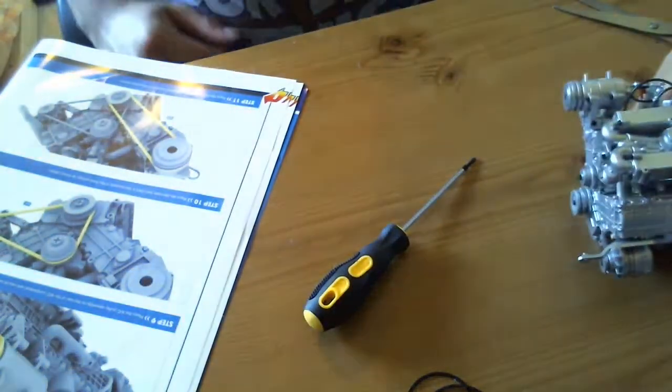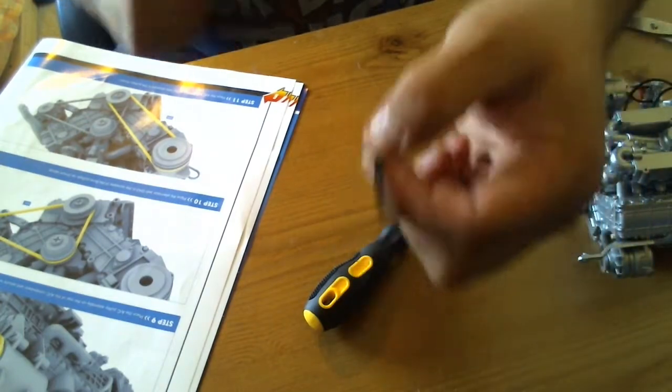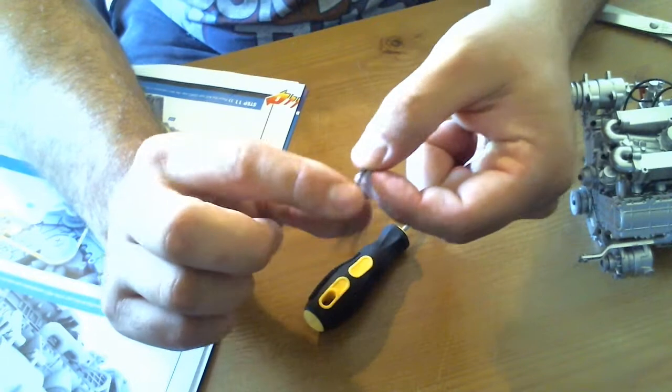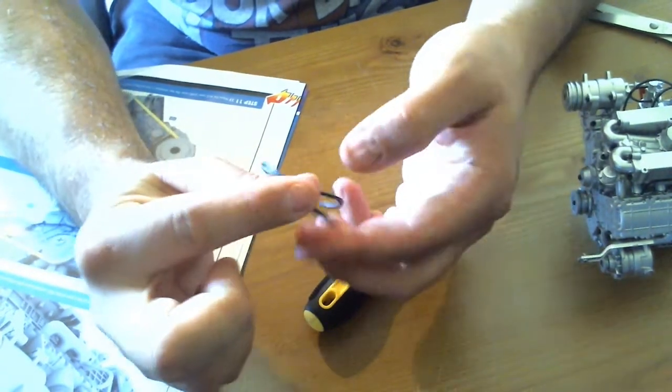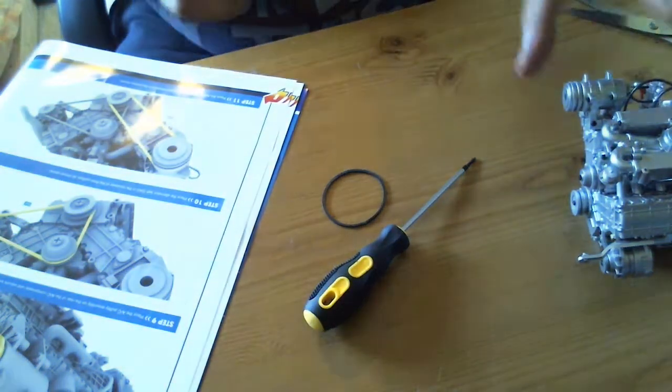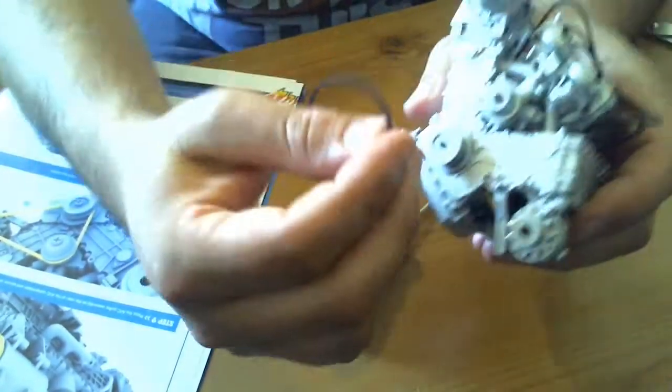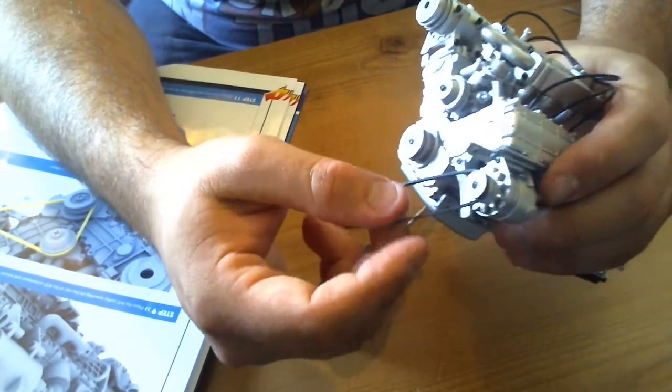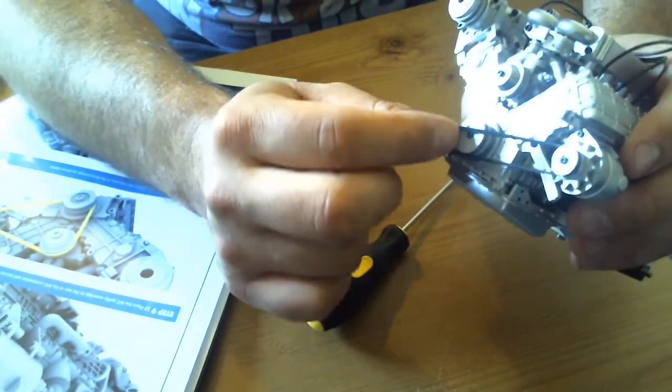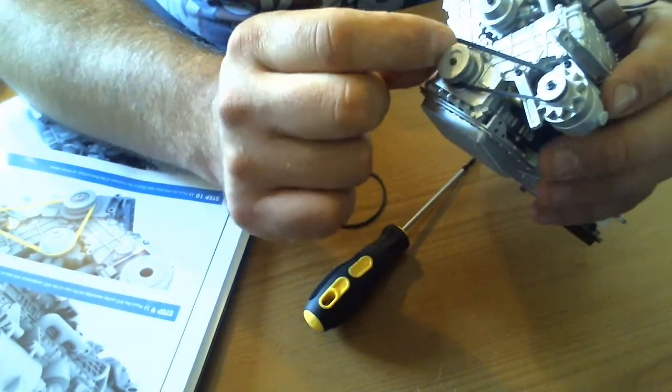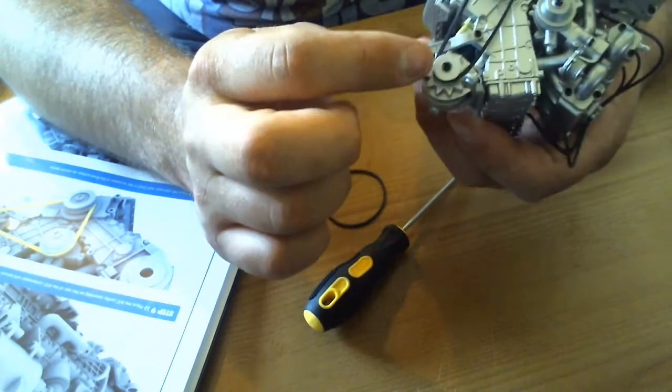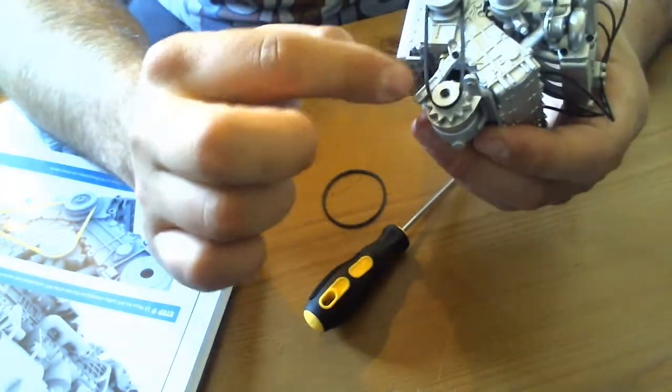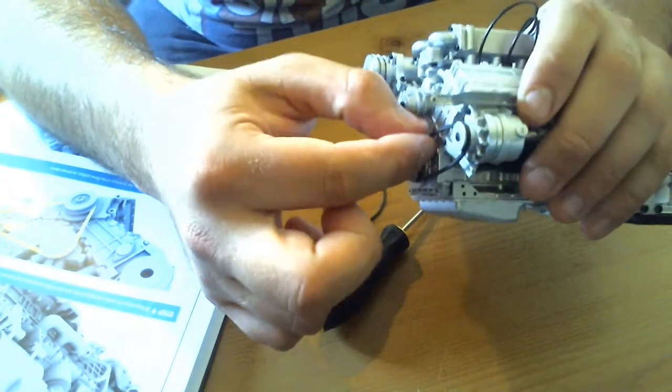And then the last job is to attach these belts. Now these are both the same, they're marked different but they are both the same size. So the first belt will go around this alternator, around the pulley that's nearest the back at the bottom.